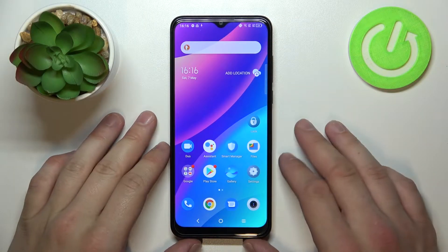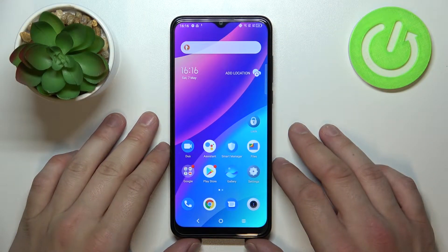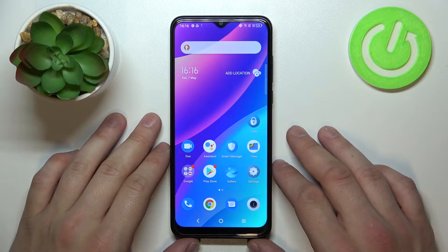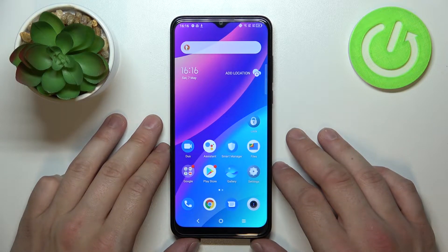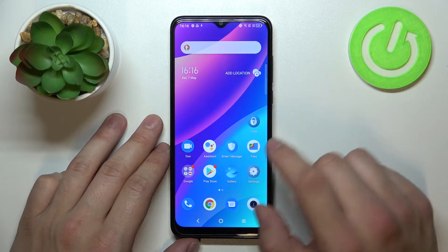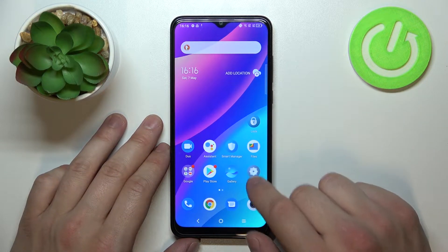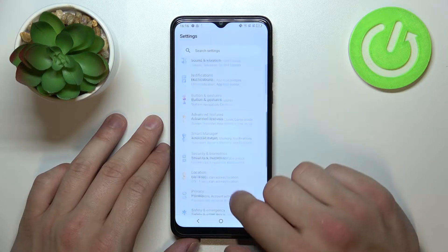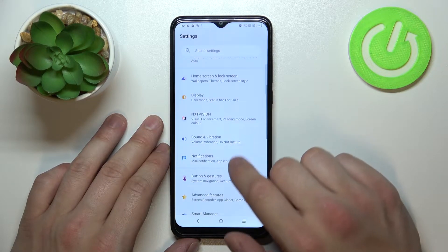Hello, in front of me I've got TCL 30 SE. In this video I'll show you how to find and manage display settings. In the beginning let's enter settings and go to display.